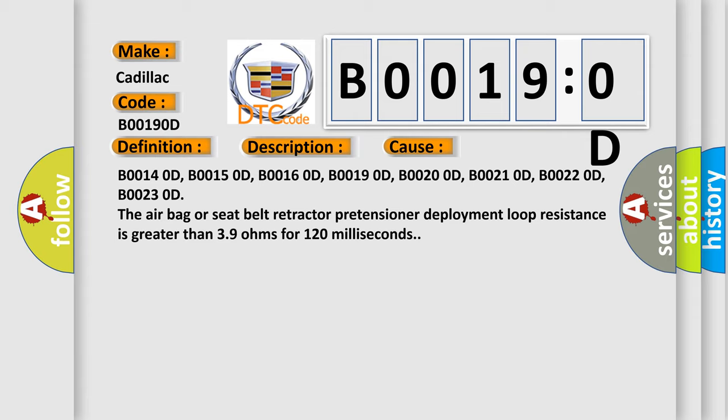B00140D, B00150D, B00160D, B00190D, B00200D, B00210D, B00220D, B00230D.